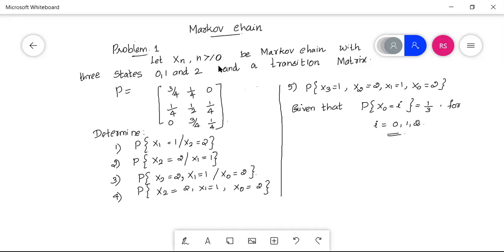If it is discrete, it will be continuous with respect to time.